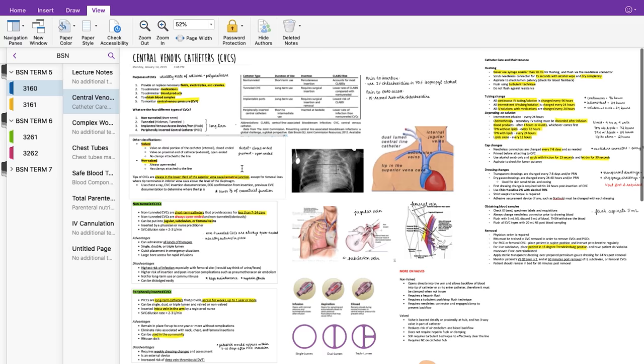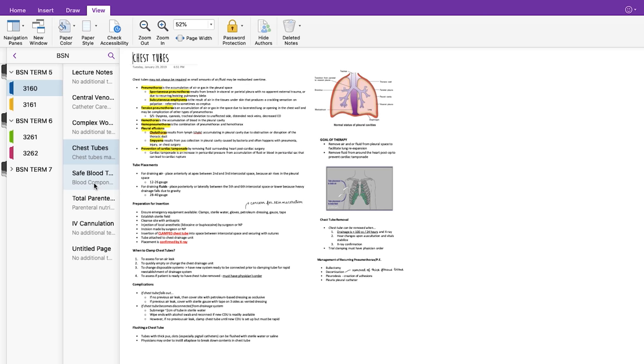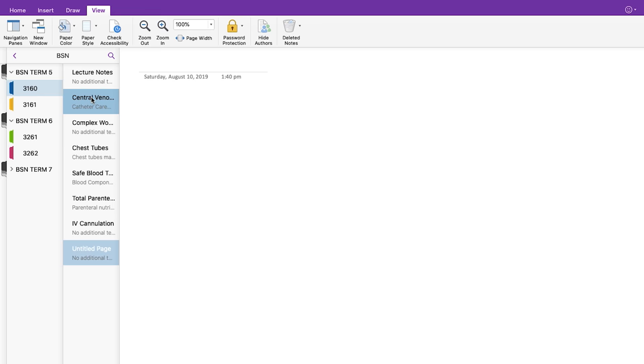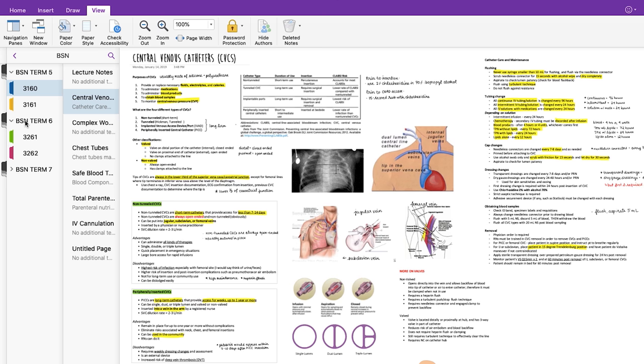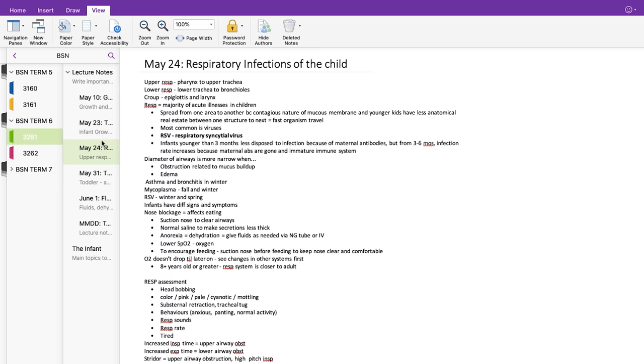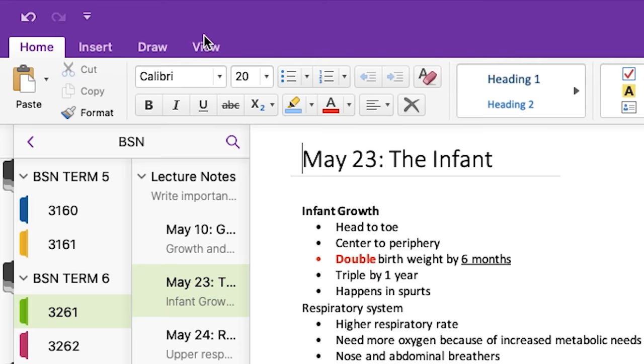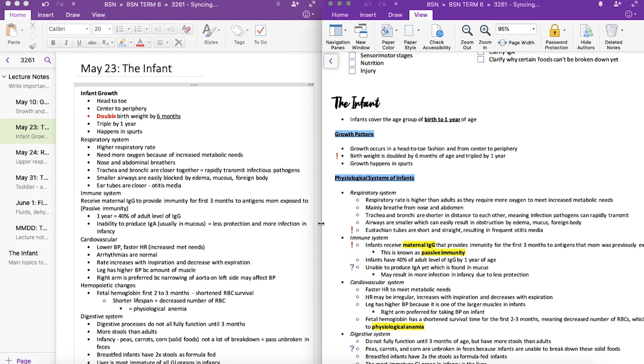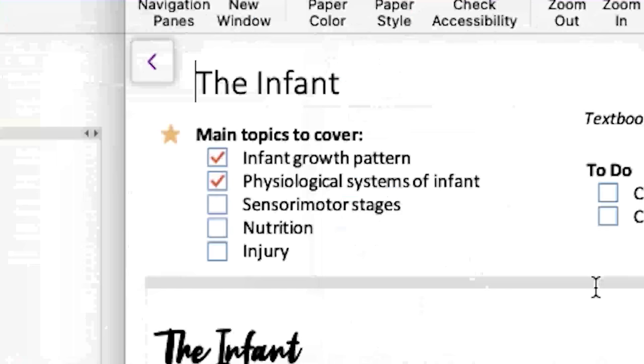Secondly, I reformat and retype these lecture notes onto another page under the course, and I call these study notes. So first I do lecture notes, and second I do study notes. I review from these study notes because they are organized and nicely polished with a color coding system in place. What's great on OneNote is that you can actually open a new window and put both windows side by side so you can refer to your lecture notes while retyping your study notes.